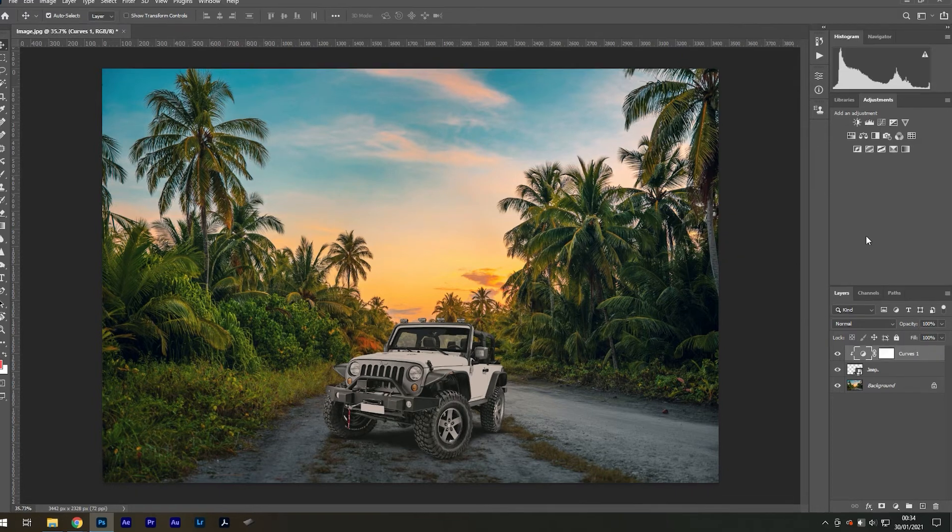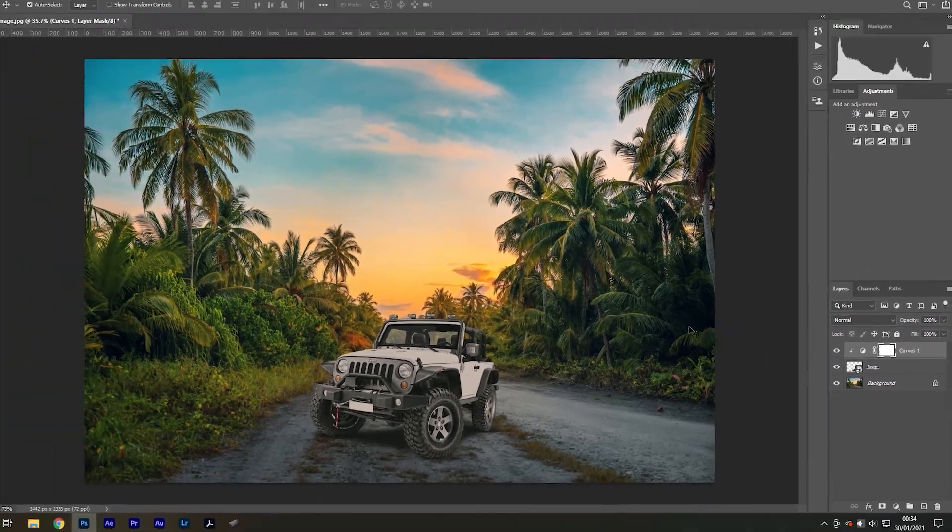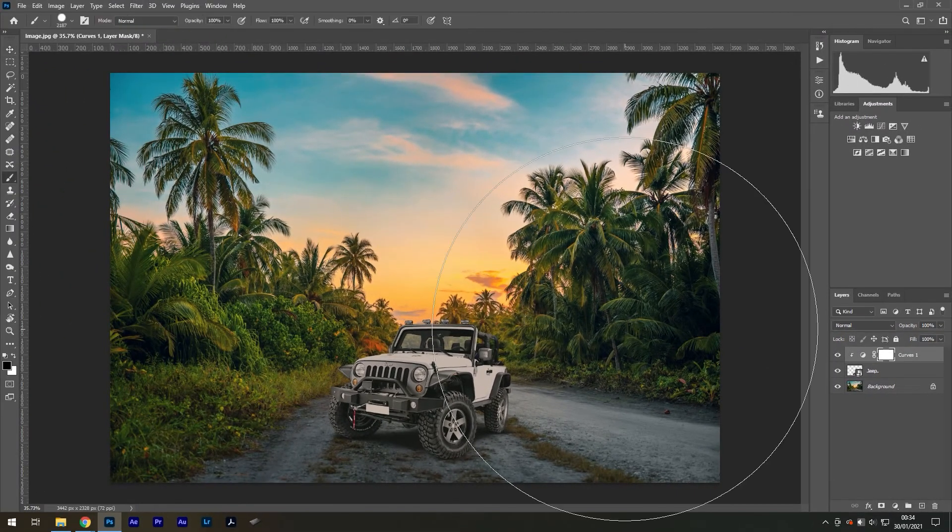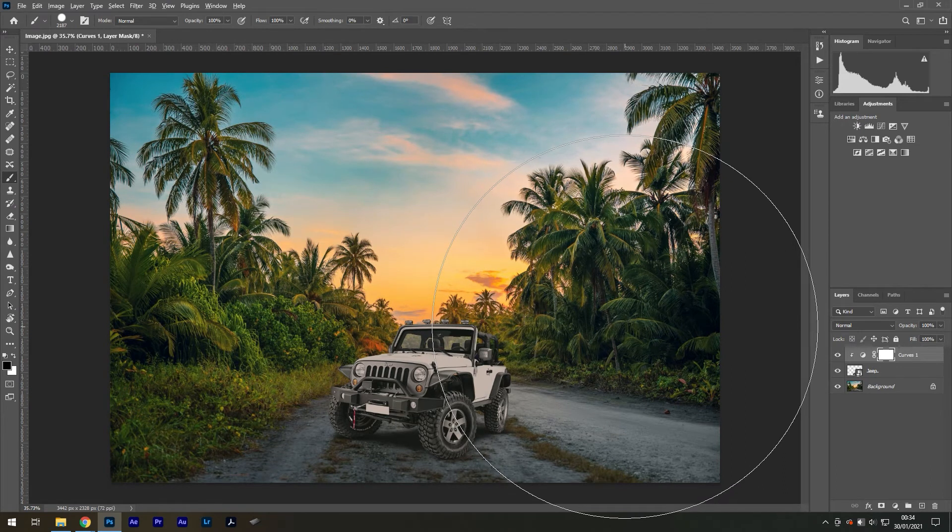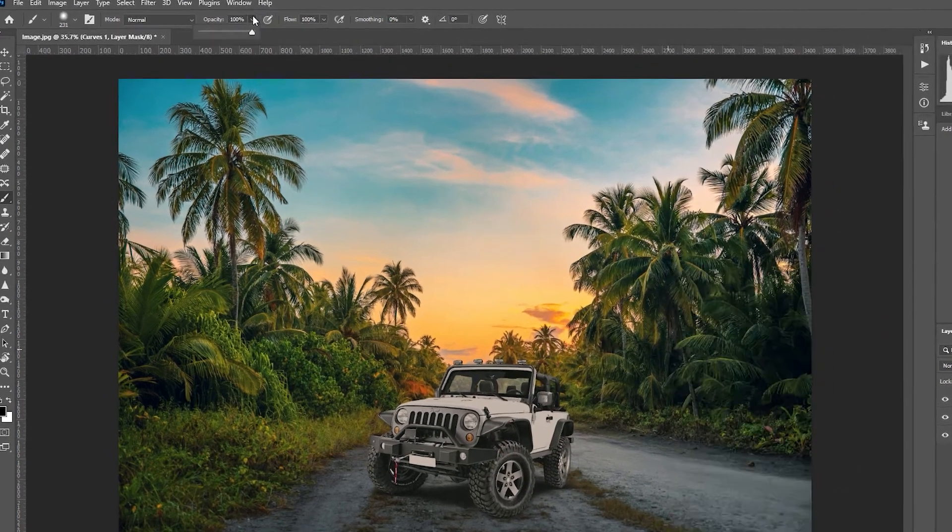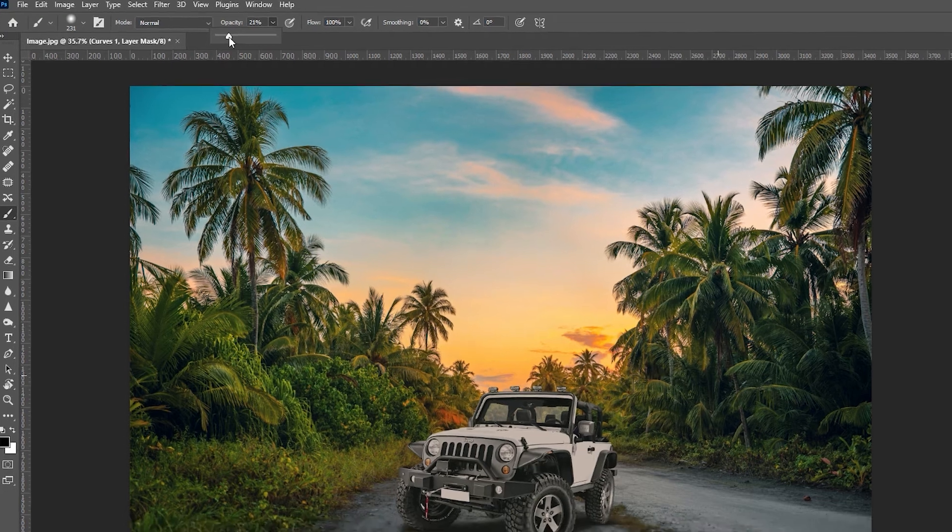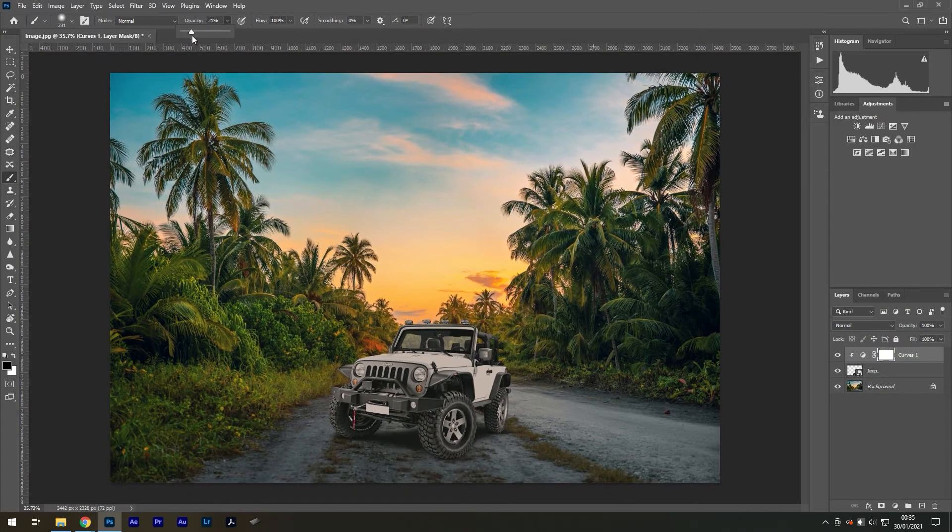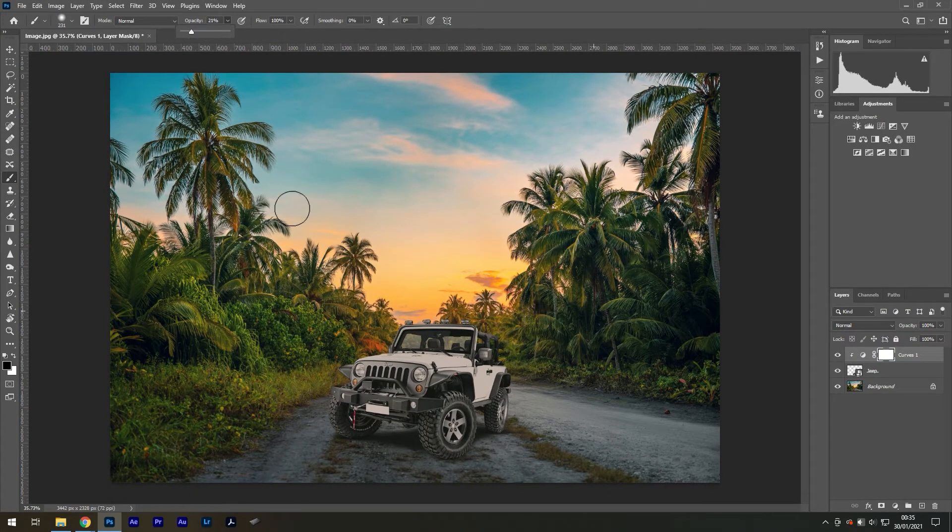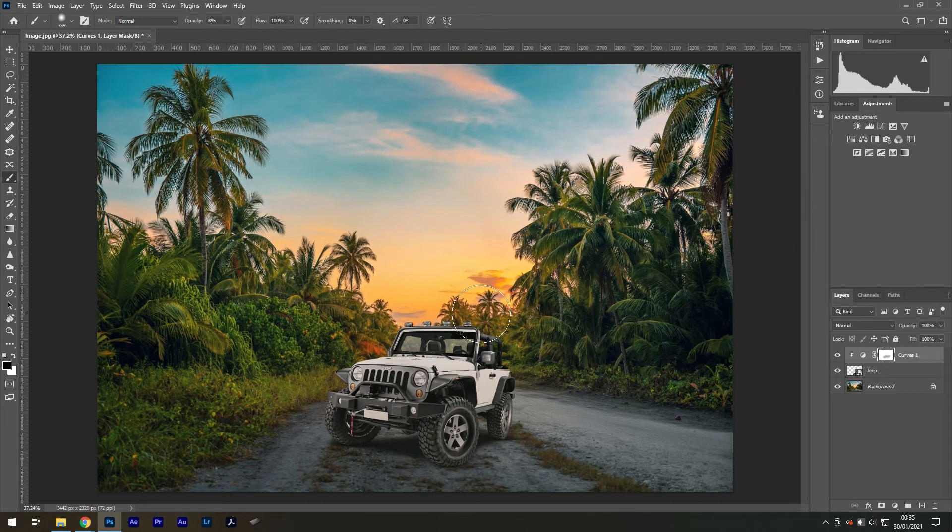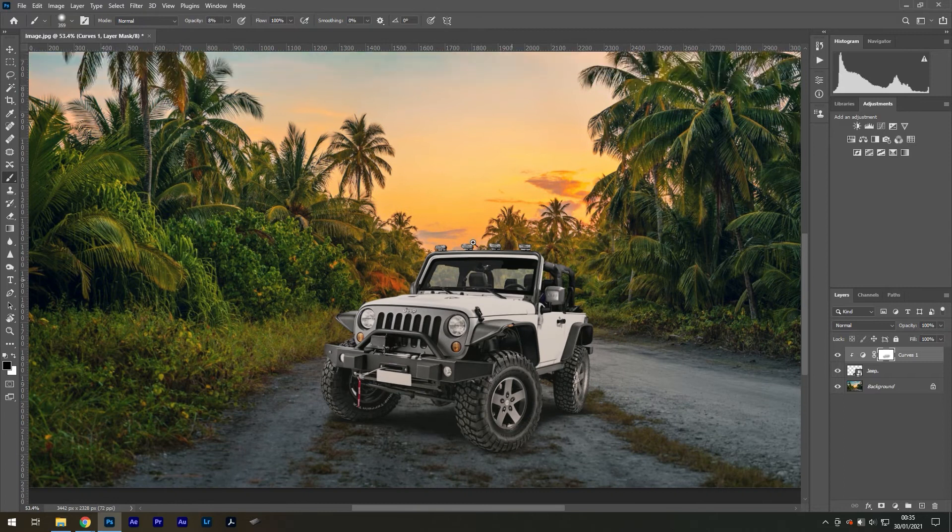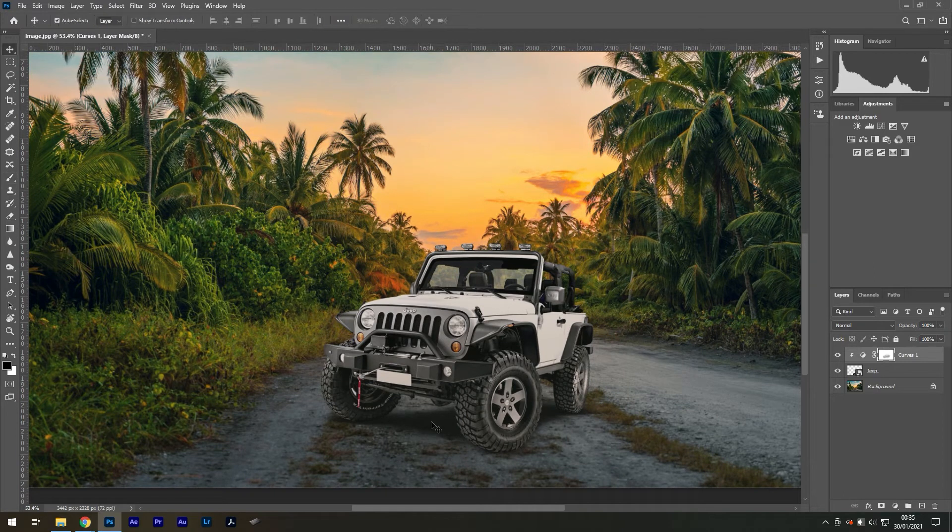...to personally do is select the curves layer mask and then get a soft black brush by pressing B on my keyboard, setting the opacity to 20%, and then painting back some areas where I think they should look visually brighter. So about two to three strokes should do the job. Great. Next, I'm looking at the shadows that already...